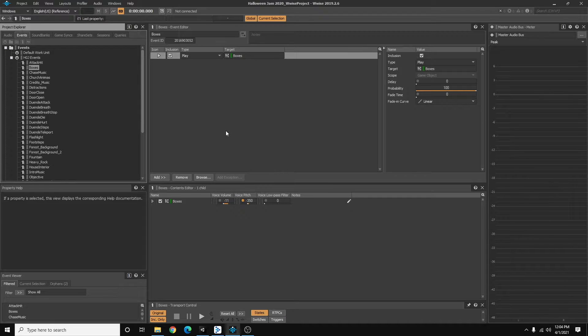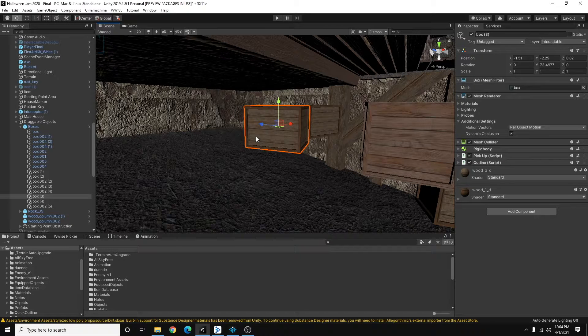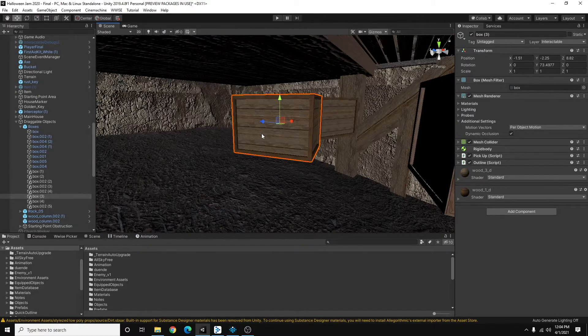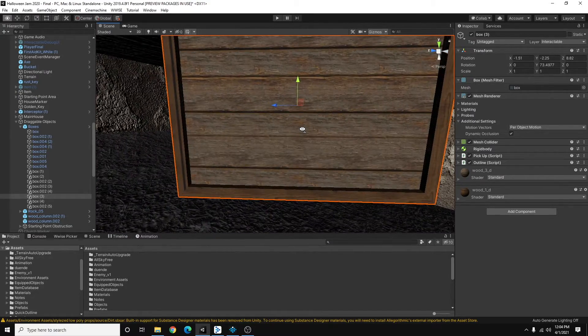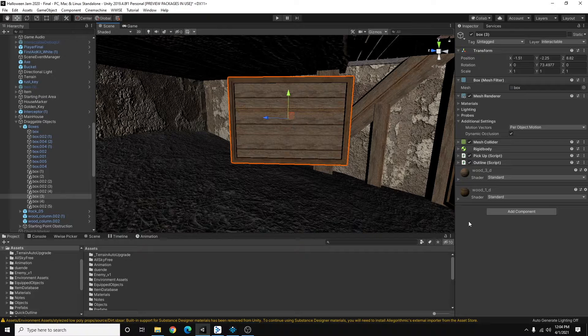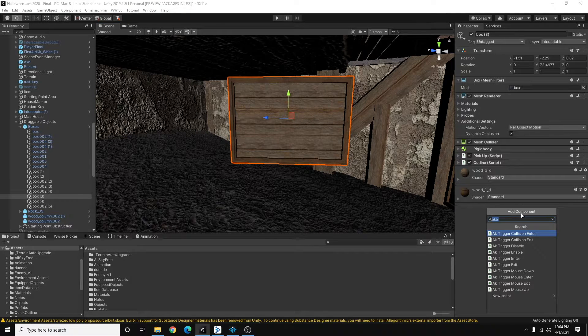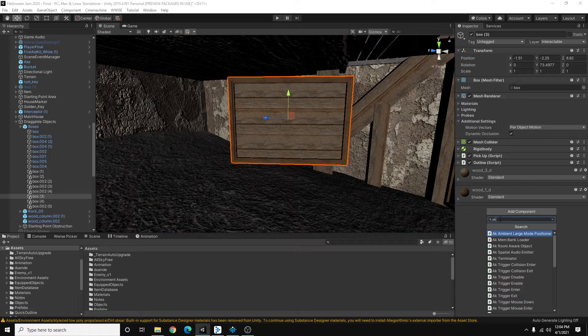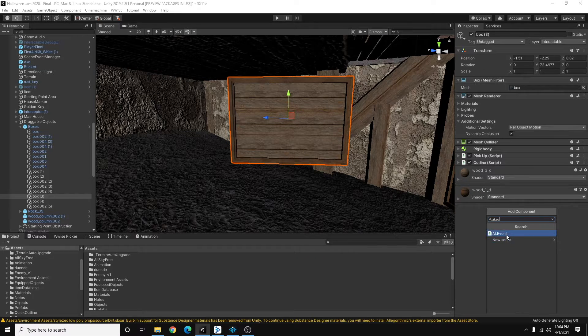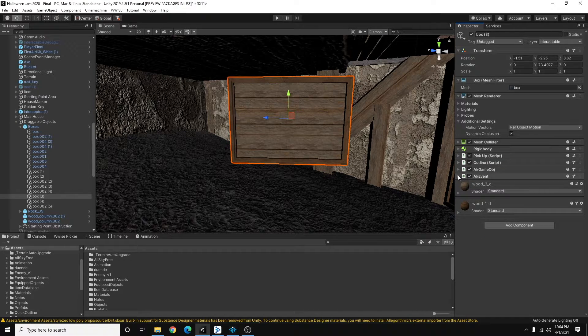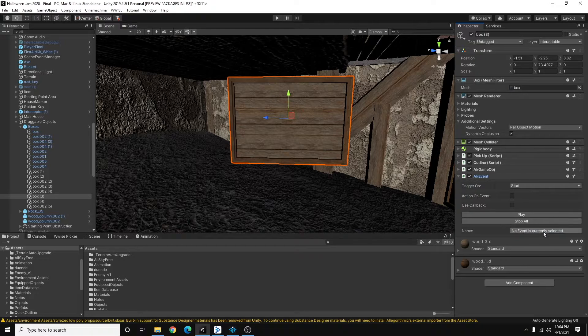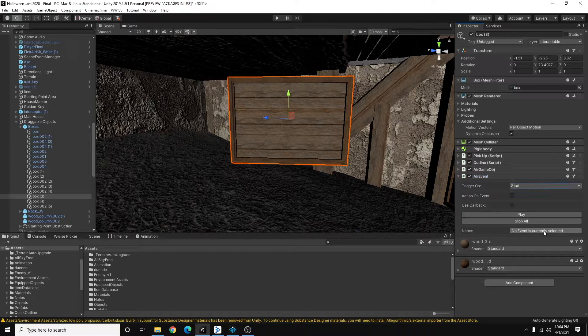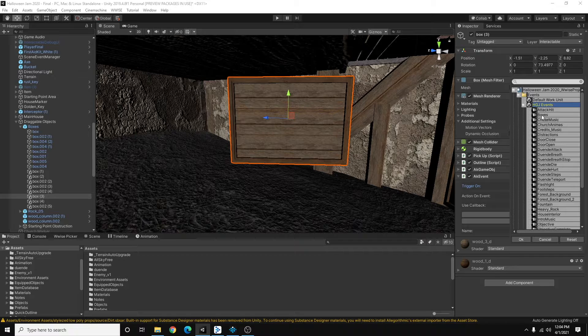So heading back to Unity, what I'm going to do is I'm going to select this box and we're going to start adding components to it. So the first one I want to add is going to be an AK event so I can trigger my event. And here I can choose the event that I want Unity to trigger. So I'm going to select boxes.